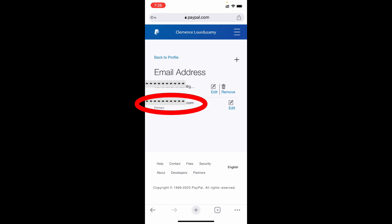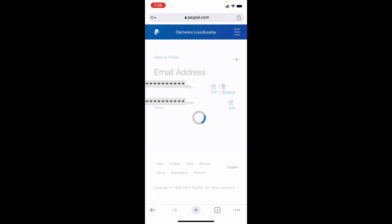Now you can remove your old Gmail, so just tap this remove option. That's it, now your old Gmail was successfully removed from your PayPal account.